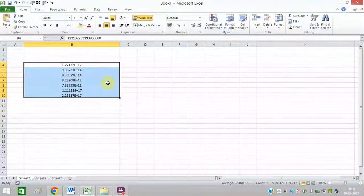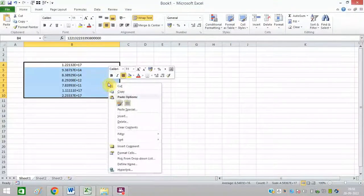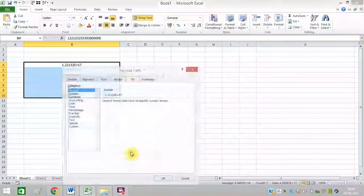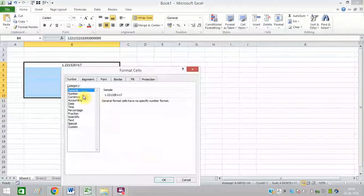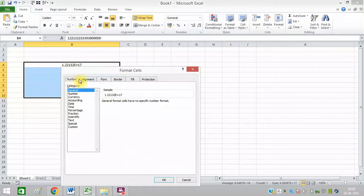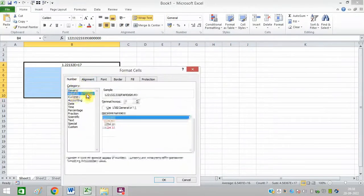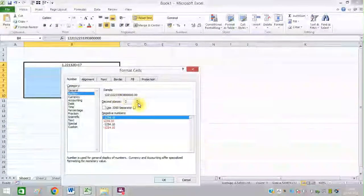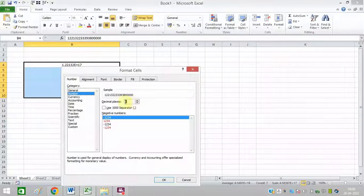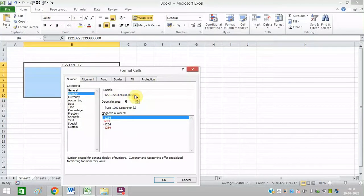I will select these cells, right click, and click on Format Cells. Here under Number, I need to click on Number again. In decimal, you need to select zero - you can see the sample.